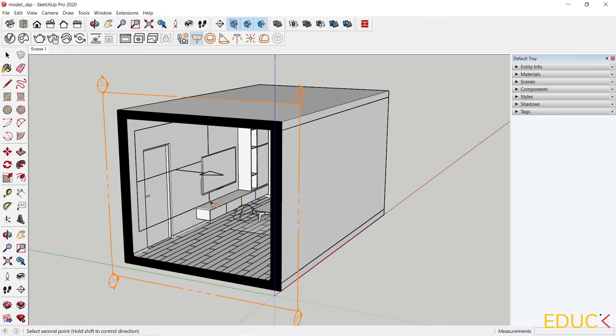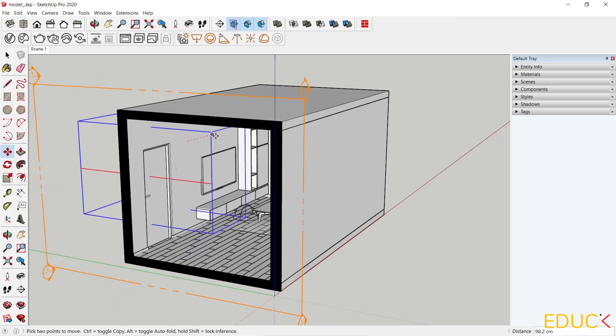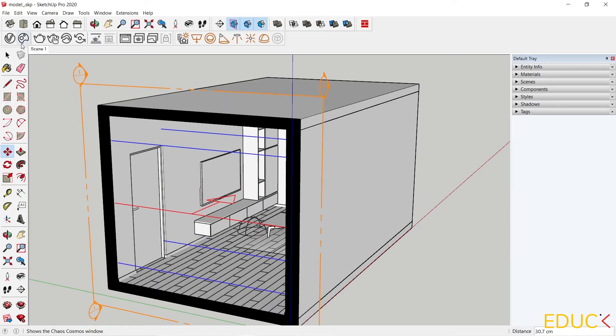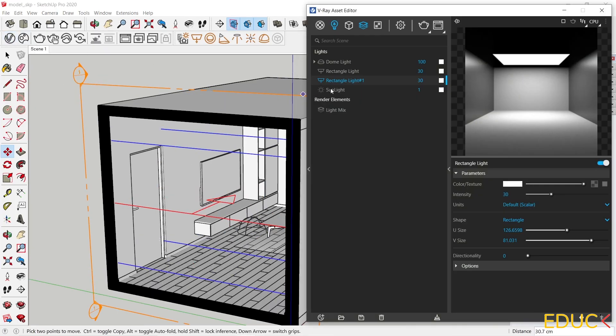For now, I place them on the face on the wall and then rotate them by 90 degrees. I will change the dimensions of the light.